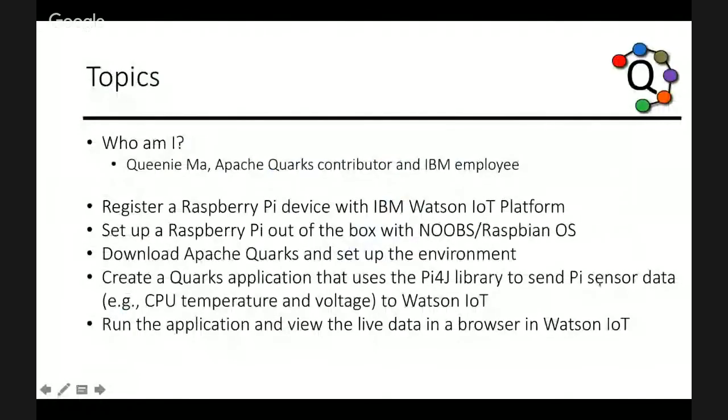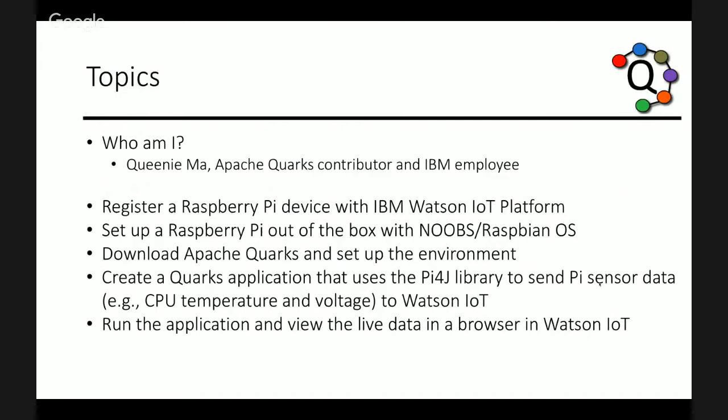Let me share my screen. So, hi. My name is Queenie and I am an Apache Quarks contributor and I work at IBM. Today, I will show you how to write a simple Quarks application and get it running on a Raspberry Pi.